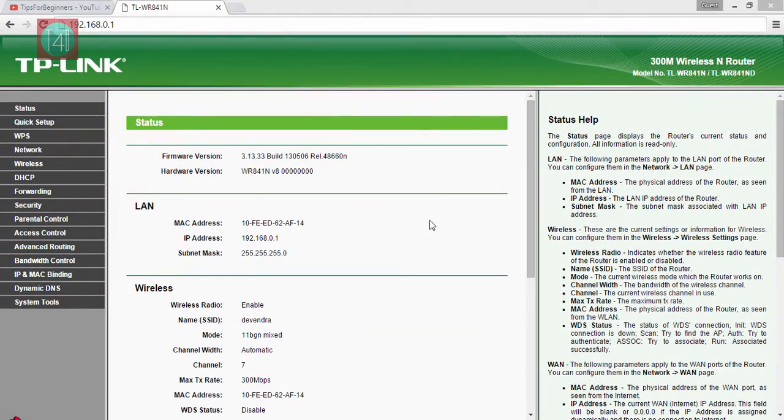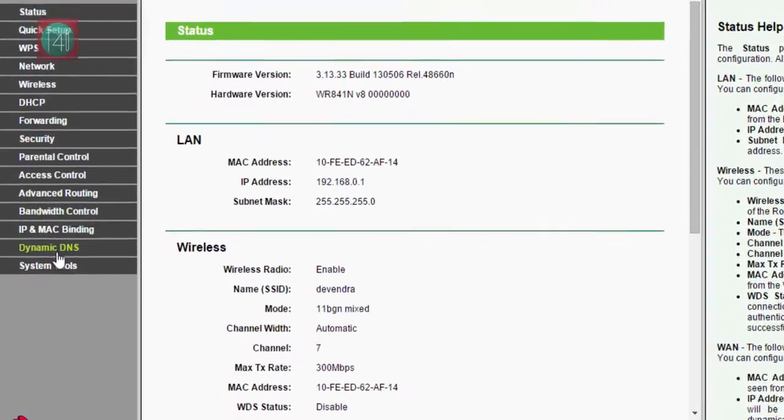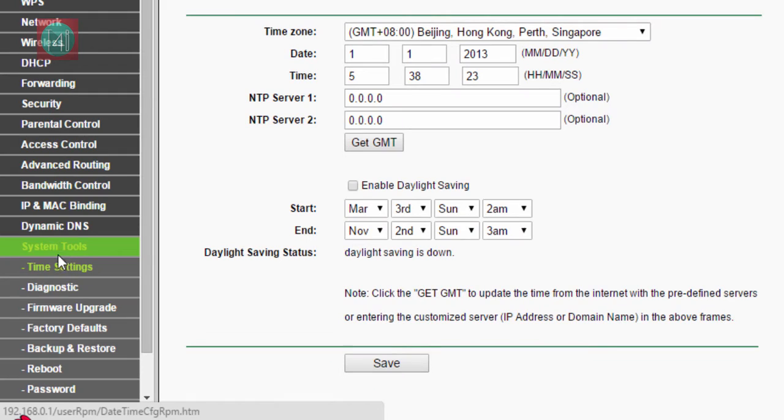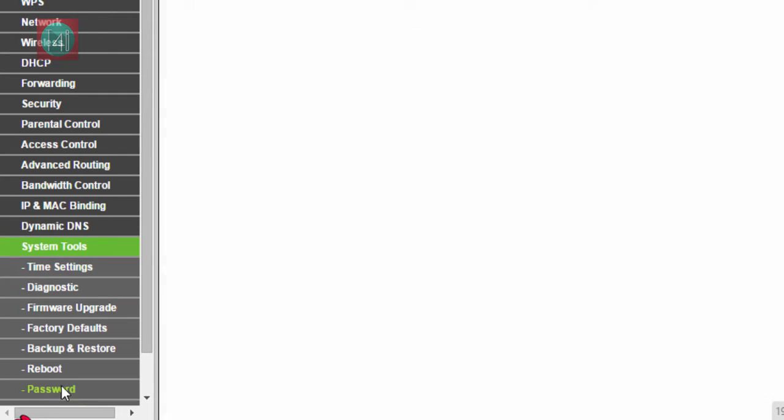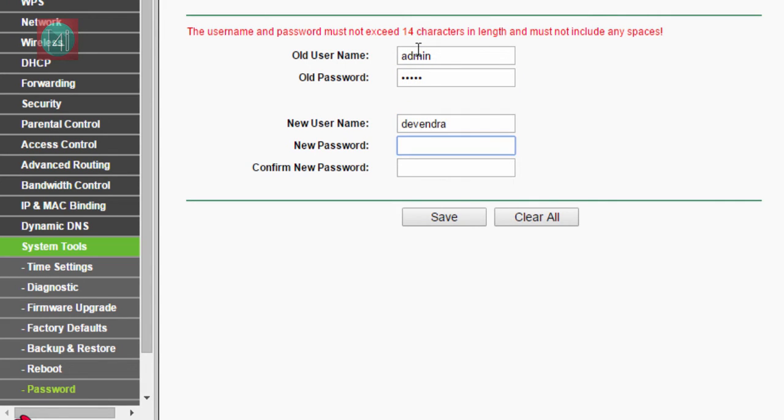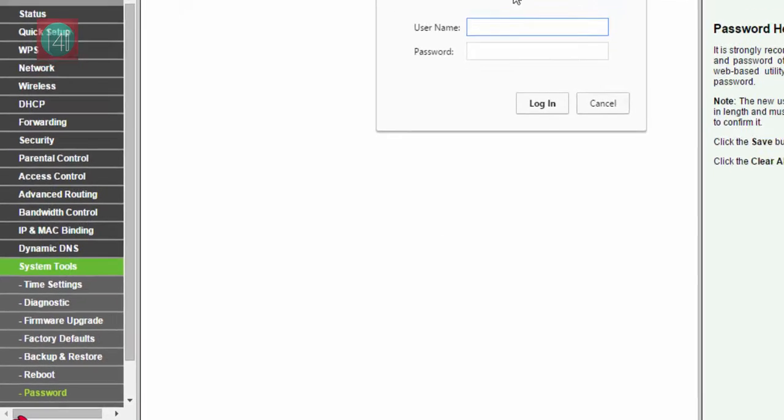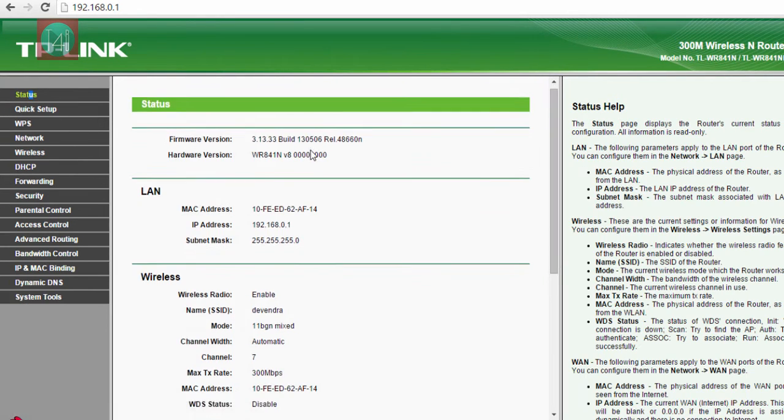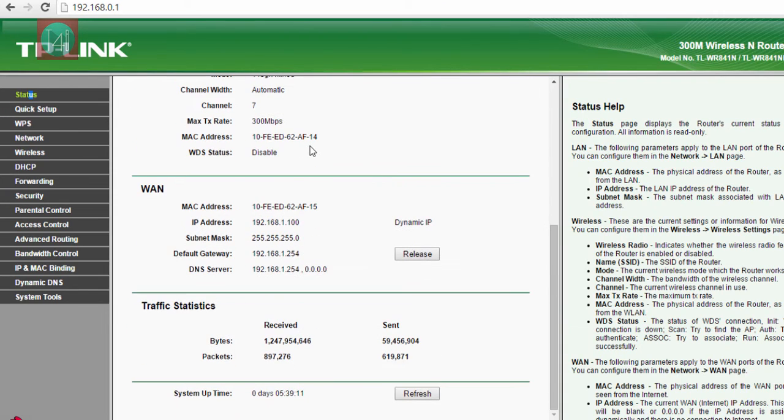Now go to System Tools and go to Password. Here, enter your old username and password admin admin. Now change the username and password and click on the Save button. When you click on the Save button, it asks for your new username and password. Enter it, and then when you enter this username and password, it opens your TP-Link control panel.